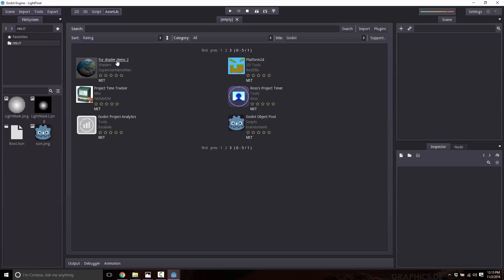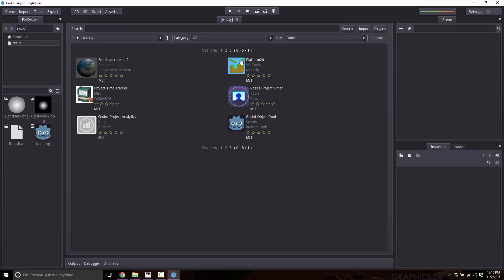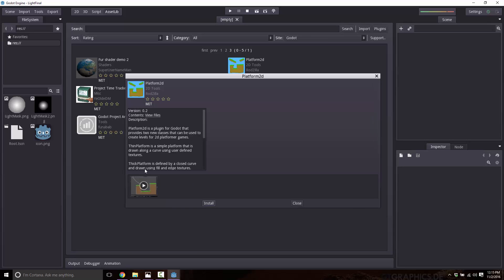But if you want something, so here's an example of a fur shader. You click it, it brings up a description. There should be an image down here, but this one doesn't actually have one. So let's go down instead to this platform 2D example. And you'll see there's the video link of what this plugin actually brings. There's the description right here. There's a rating, and you can easily rate it right there, five-star rating. And if you want it, just go ahead and click install, and it'll bring it down.